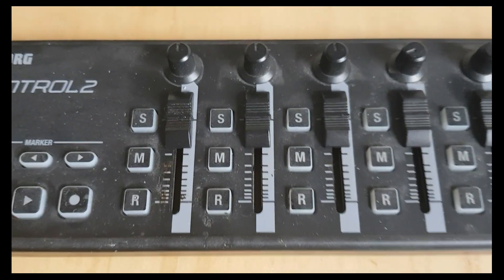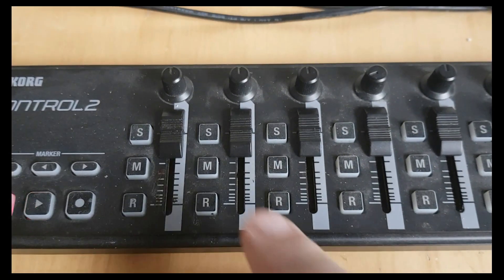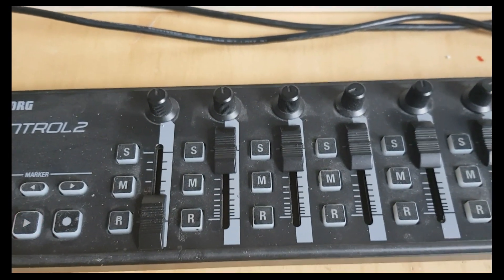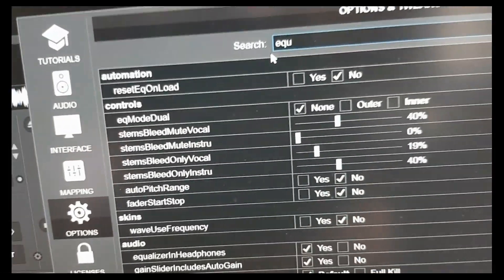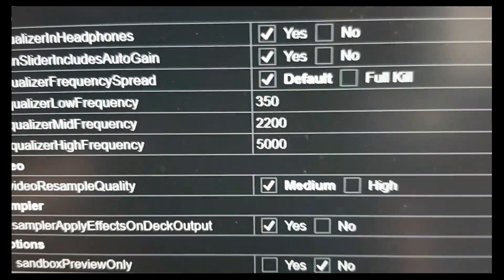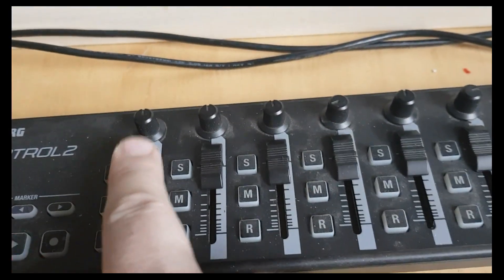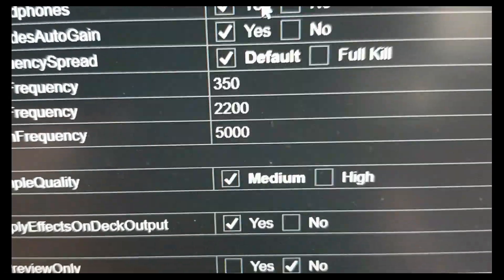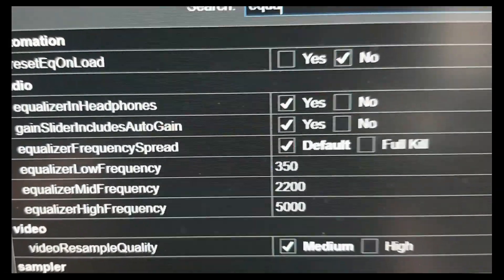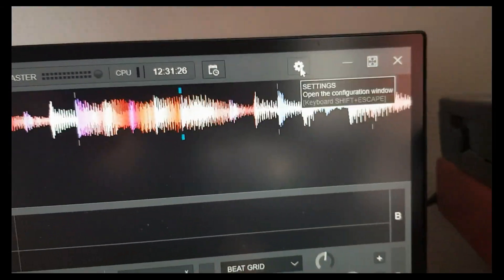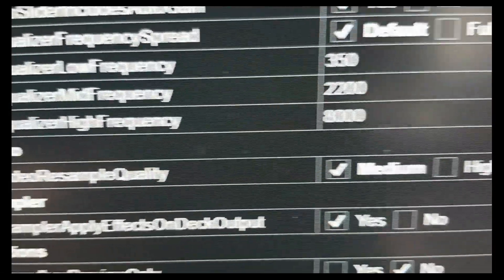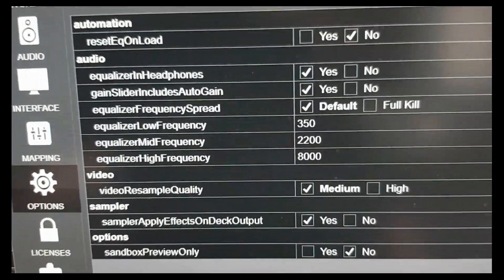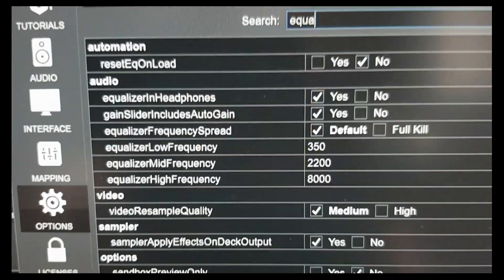Now these three sliders should work and adjust the frequency. Let me take the first one — the high frequency — all the way down and look into the software settings. You can see the high frequency is down to 5000Hz, with the default being 6500Hz. Now if I move it all the way up and go back to the settings, nothing happens visually because the settings window doesn't update live. To actually see the change, I need to close the settings window, open it again, search for the equalizer part, and then see it's all the way up to 8000Hz.